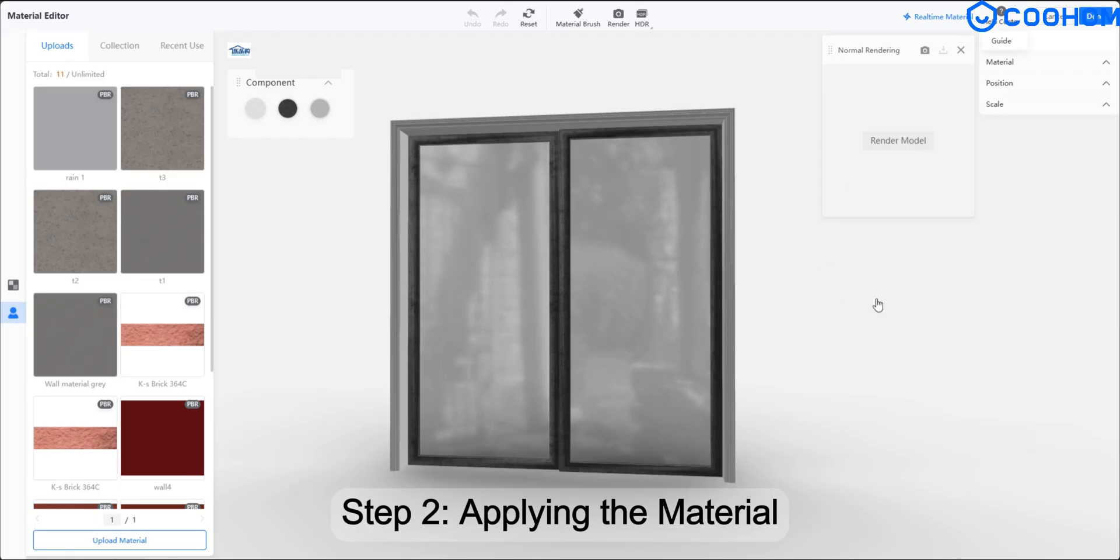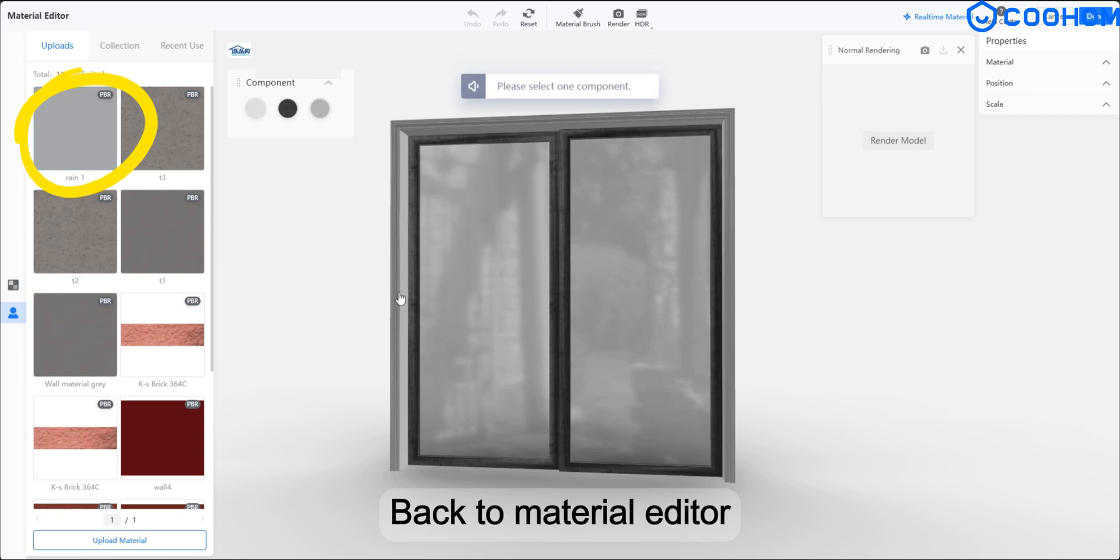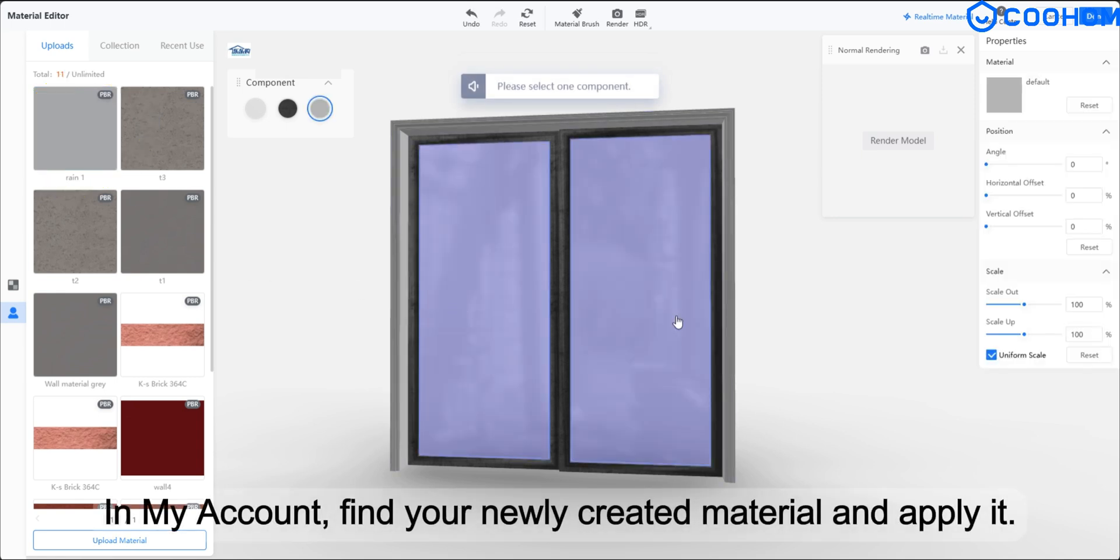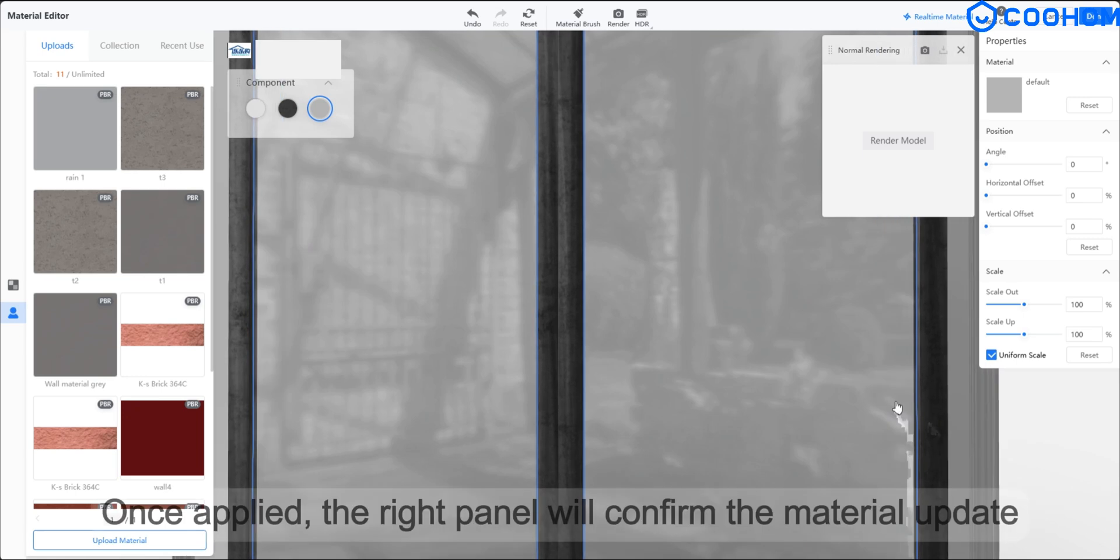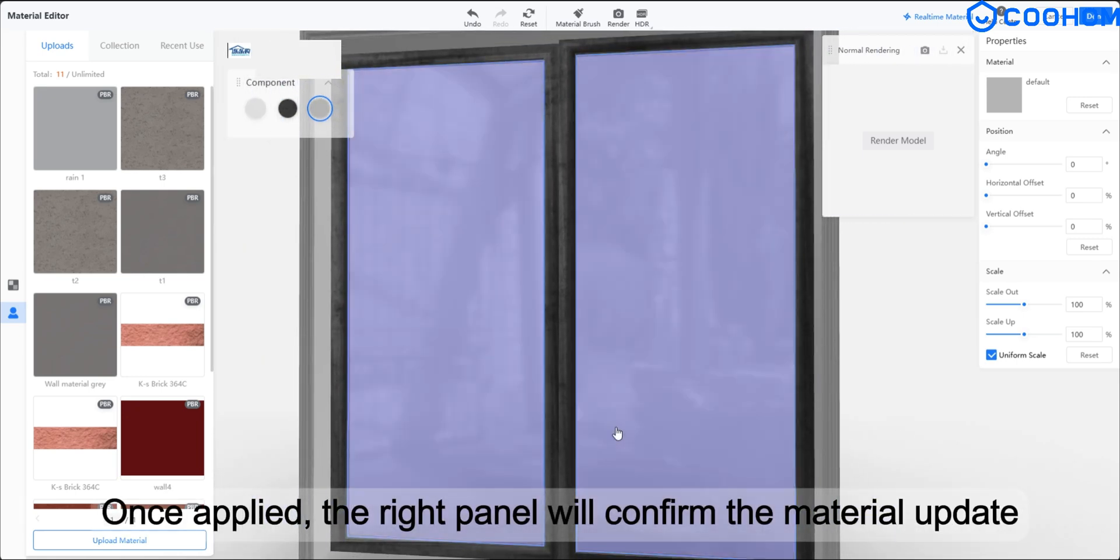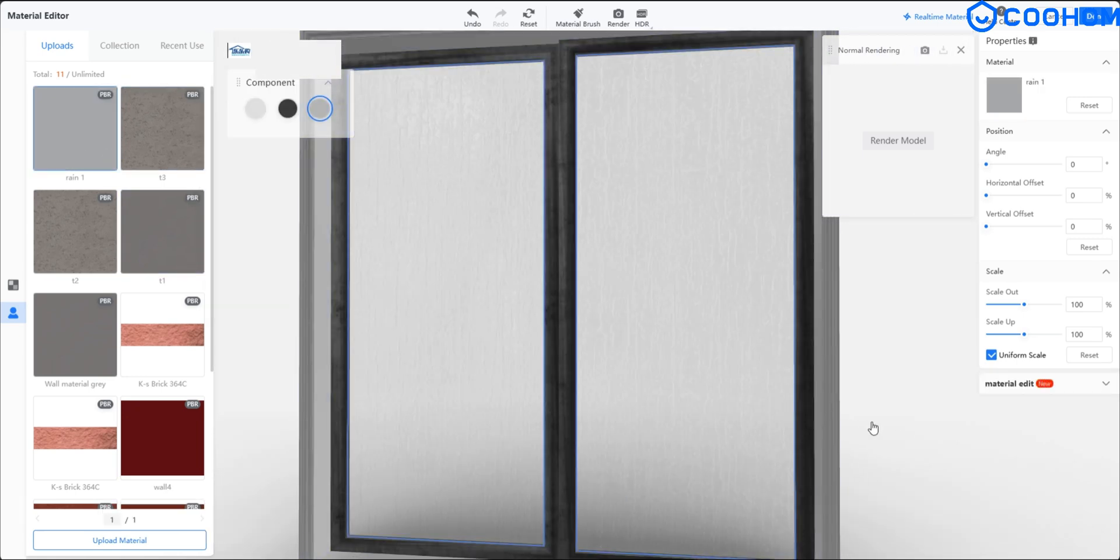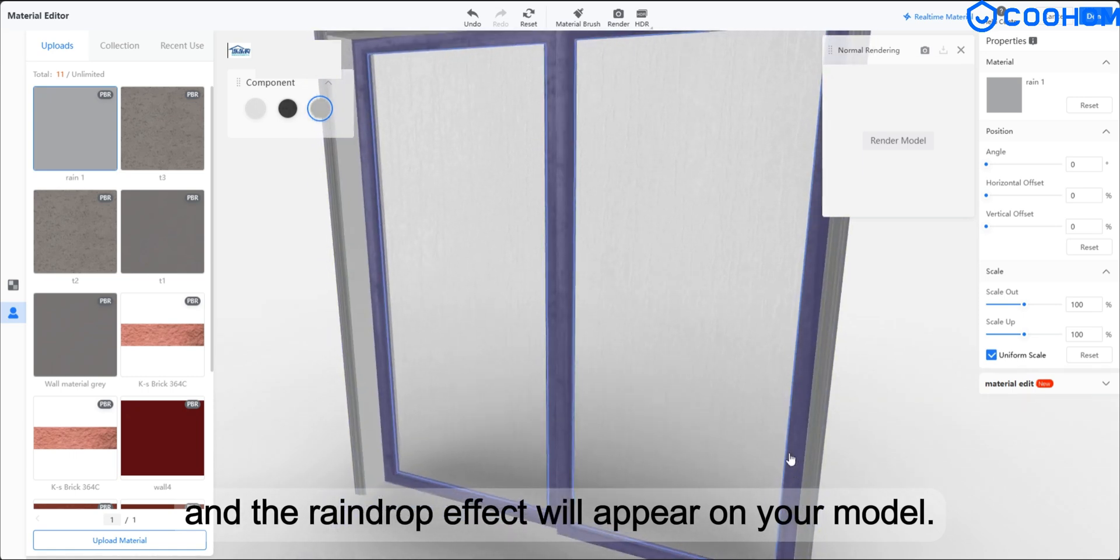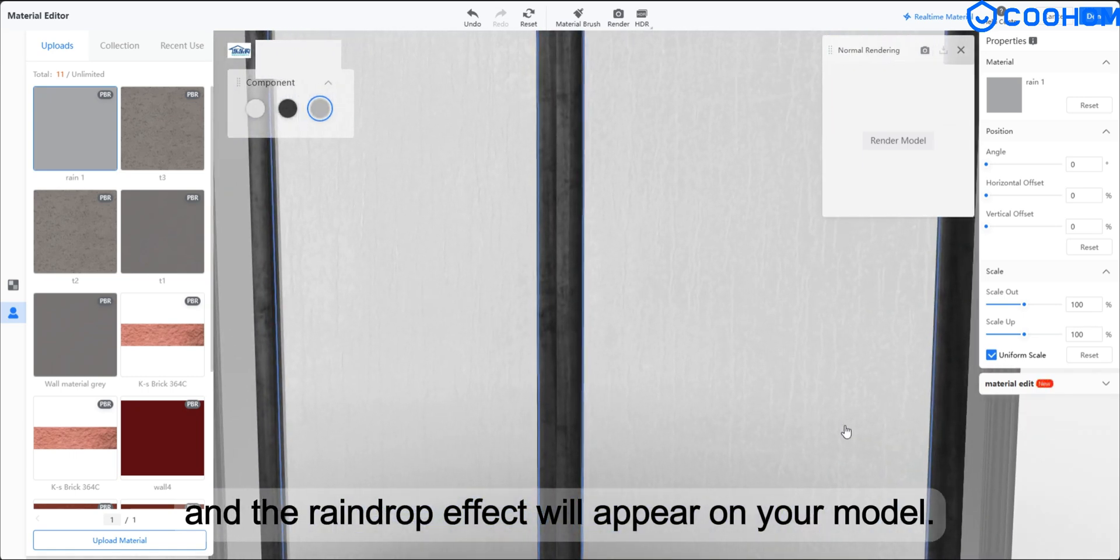Step 2. Applying the Material. Back to Material Editor in My Account, find your newly created material and apply it. Once applied, the right panel will confirm the material update and the raindrop effect will appear on your model.